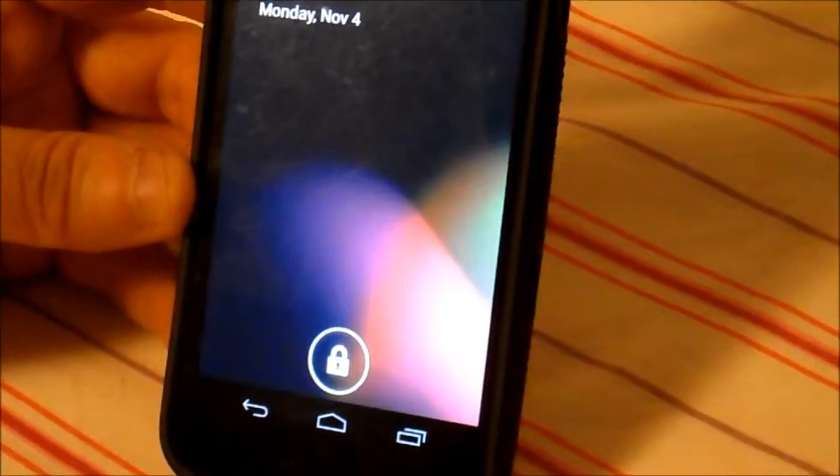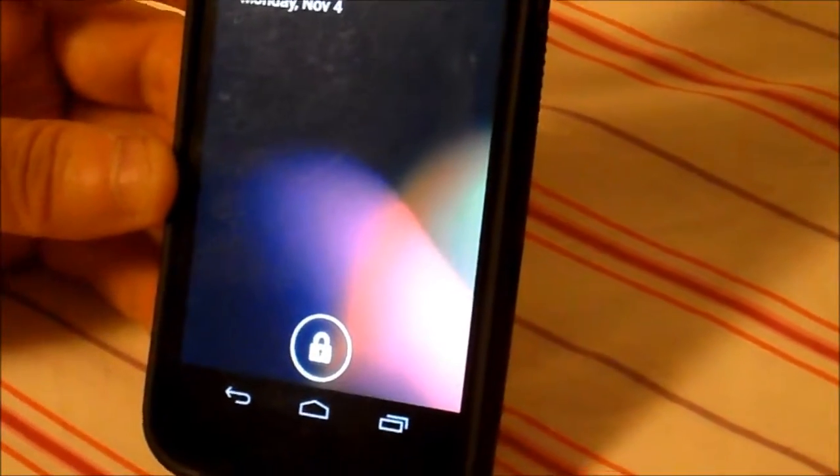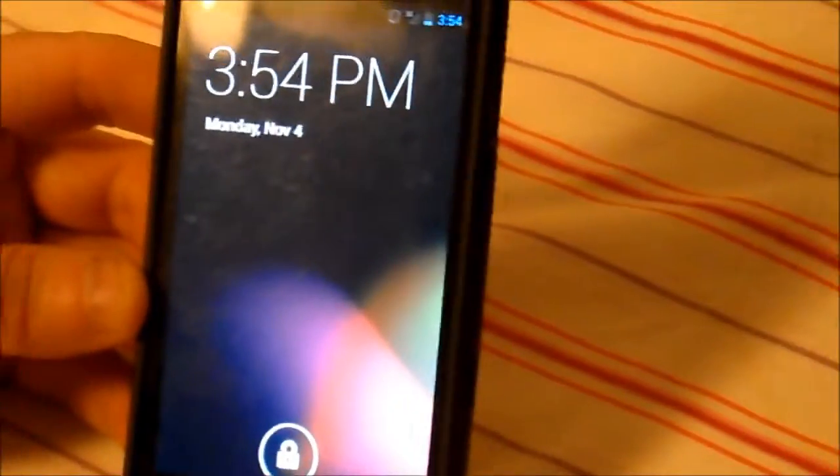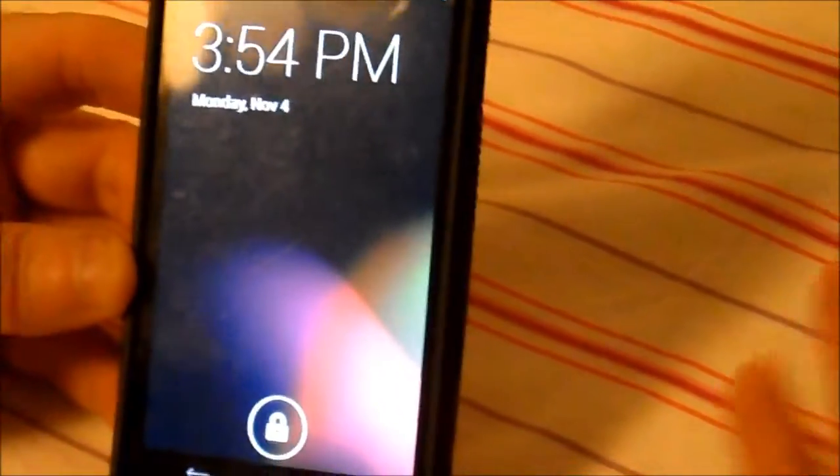We were told that the Galaxy Nexus would not be getting any KitKat. But here's an update that it's there with, like I said, there's some things.